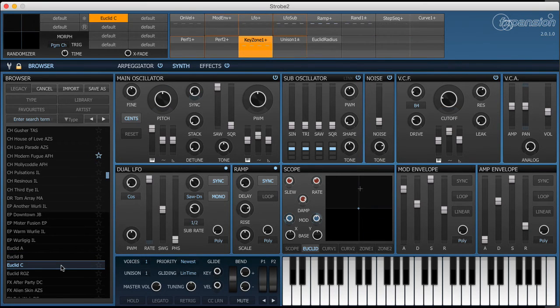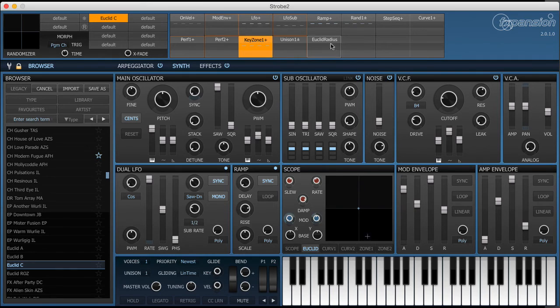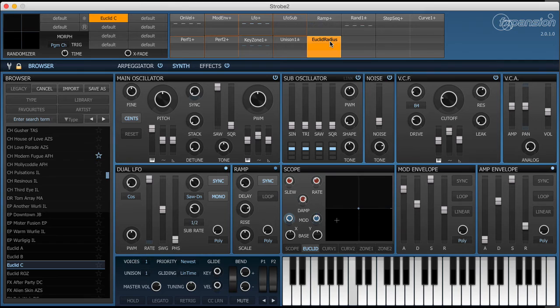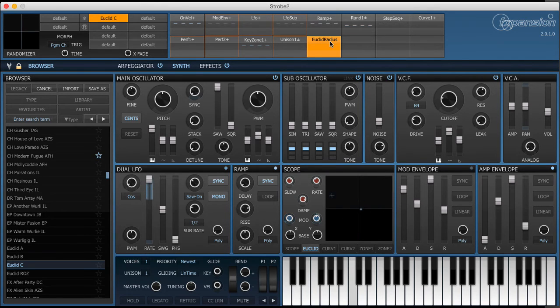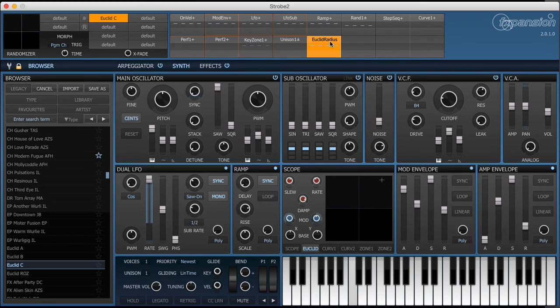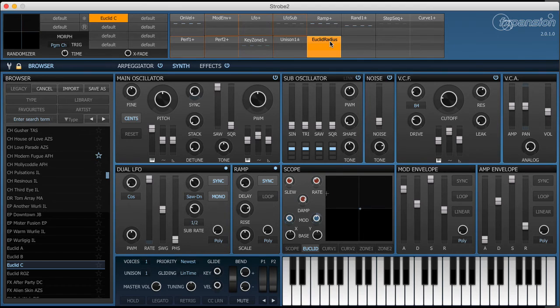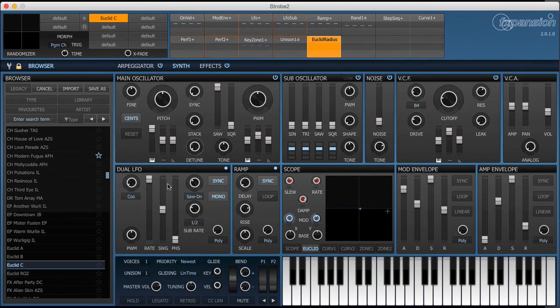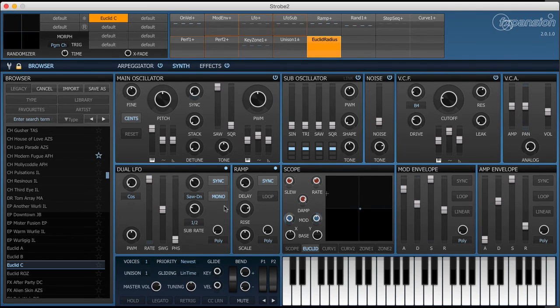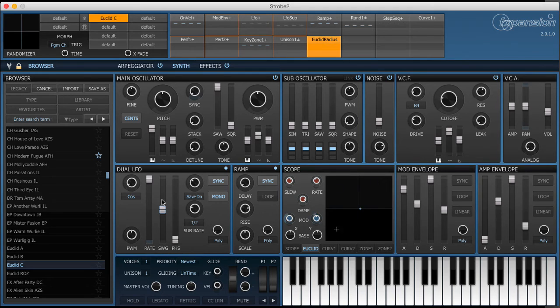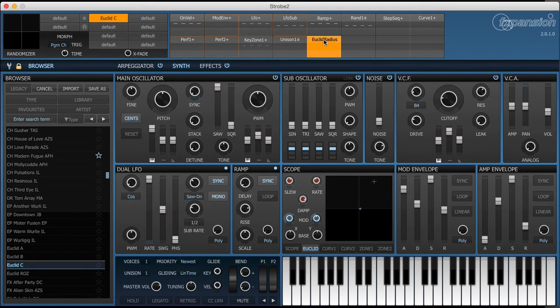This one looks a bit crazy but you'll soon see what's happening. I'll play you the sound first and this is with no modulation from the Euclidean source at all. So it's kind of an effect patch and you can hear that it makes heavy use of the LFO and it's got the modulation envelope slowing down the LFO as you keep the note held.